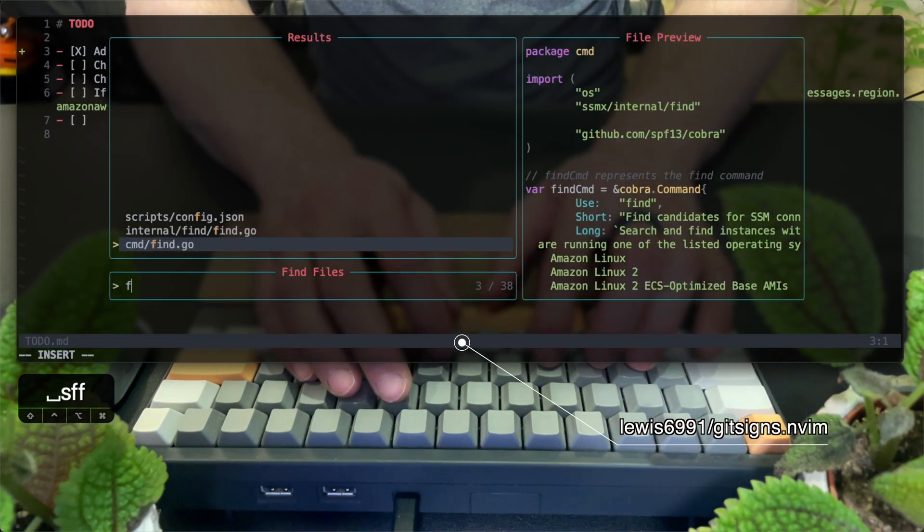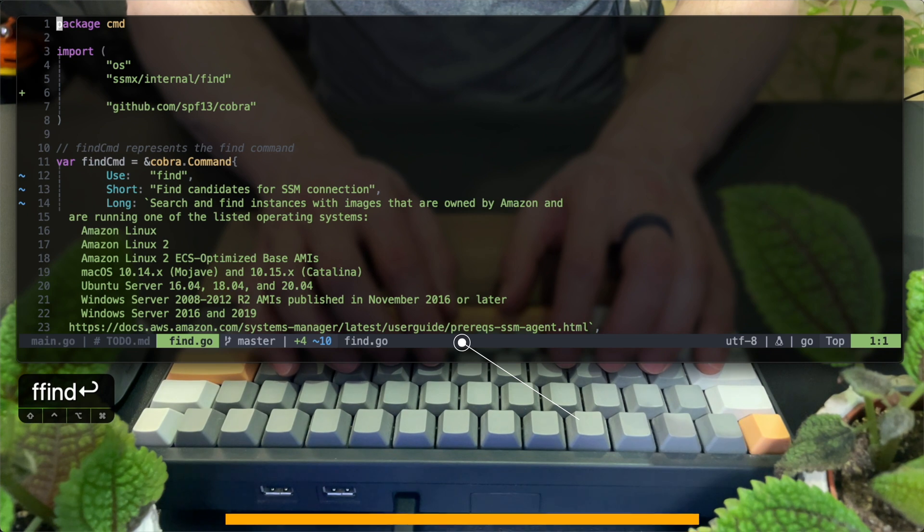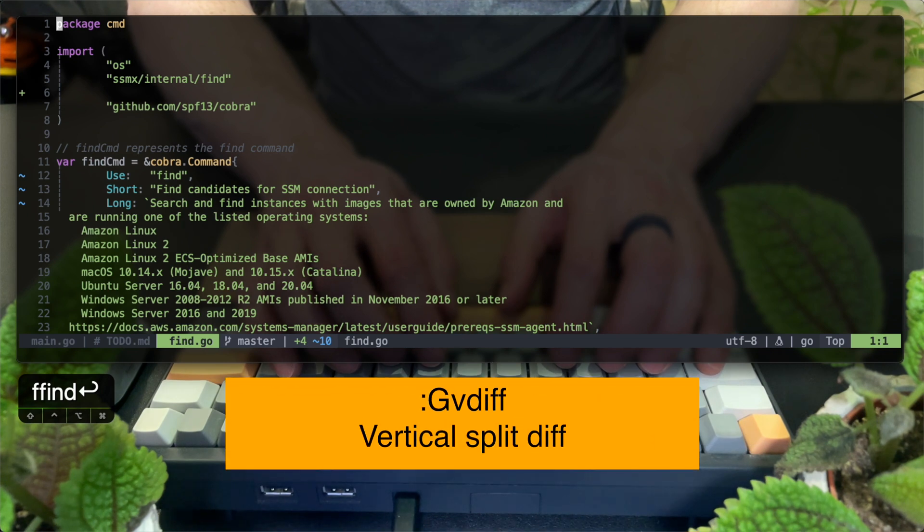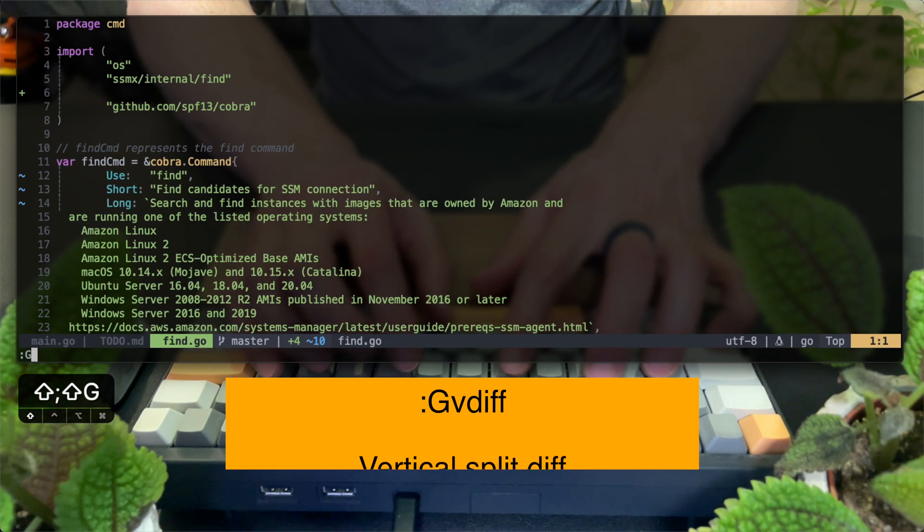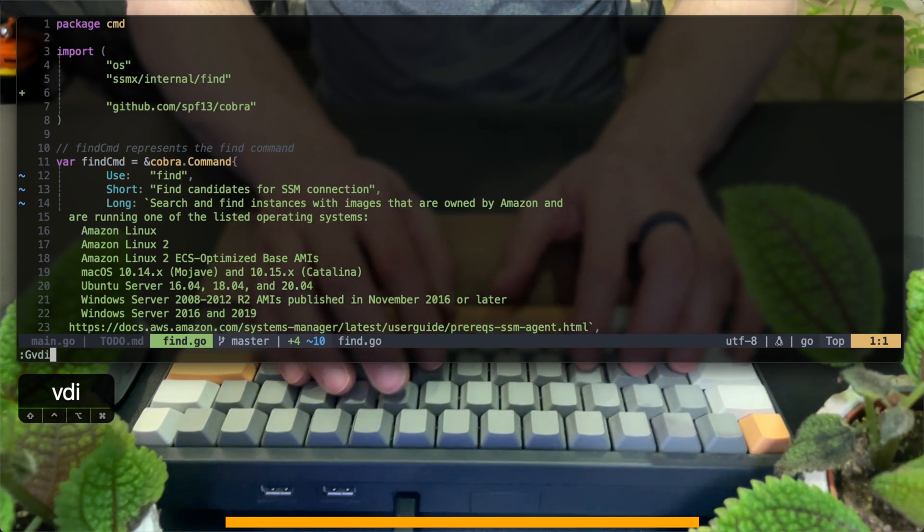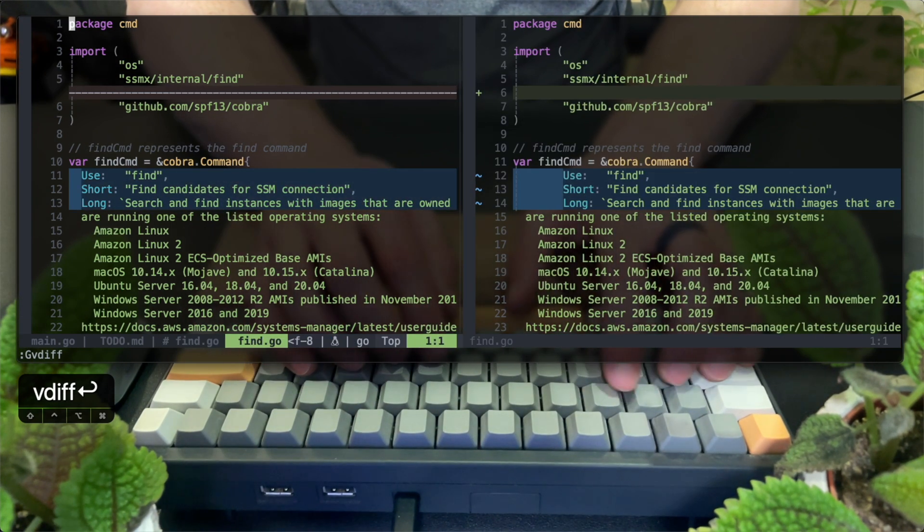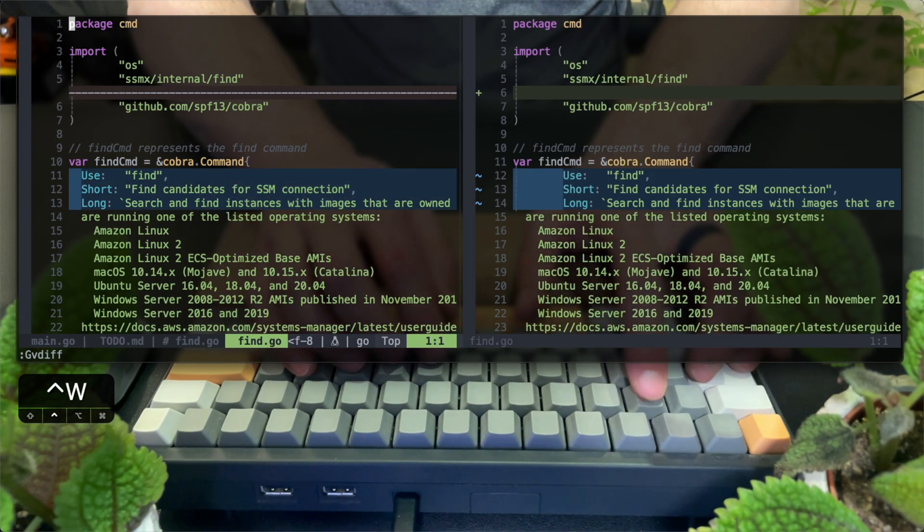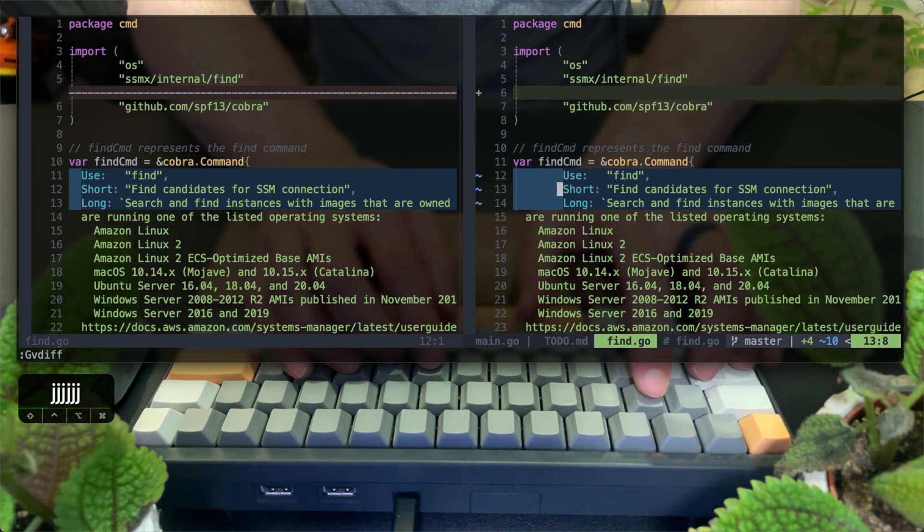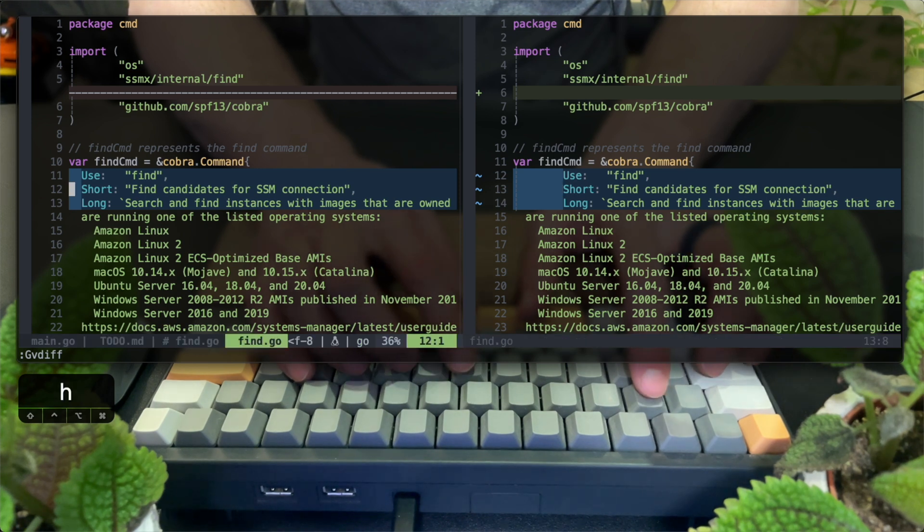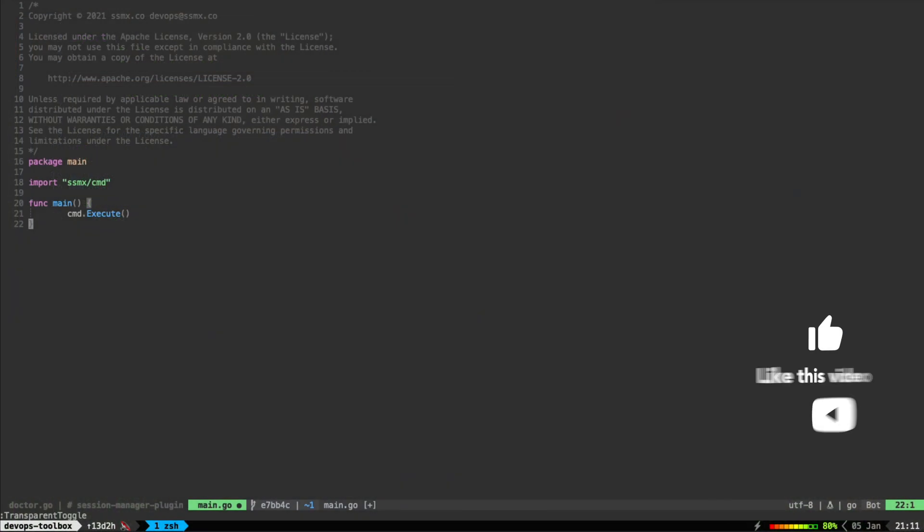Let's see how it integrates nicely with the comparison tool by running gvdiff. V is just a vertical sign. You can lose the V and do the same with the horizontal split. Now I have two panes comparing the changes, which I can see are just indentation of the code done by probably GoFmt.